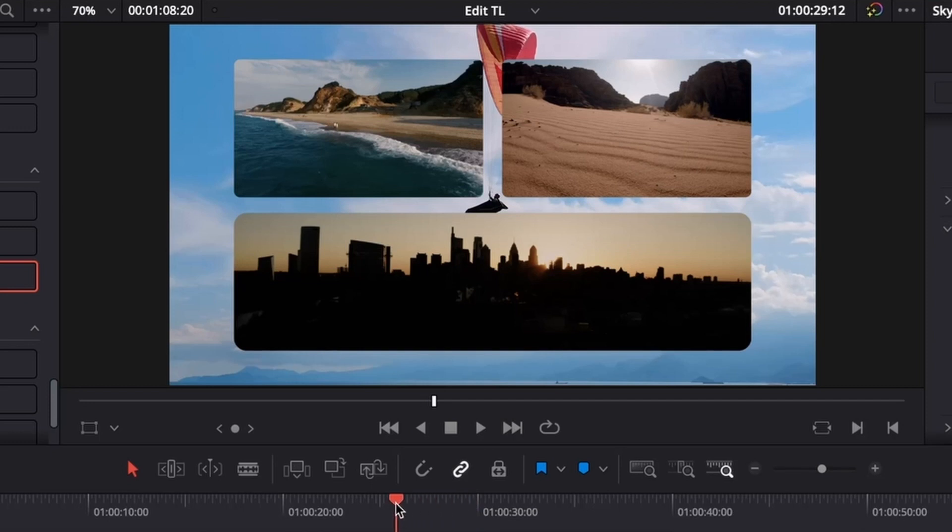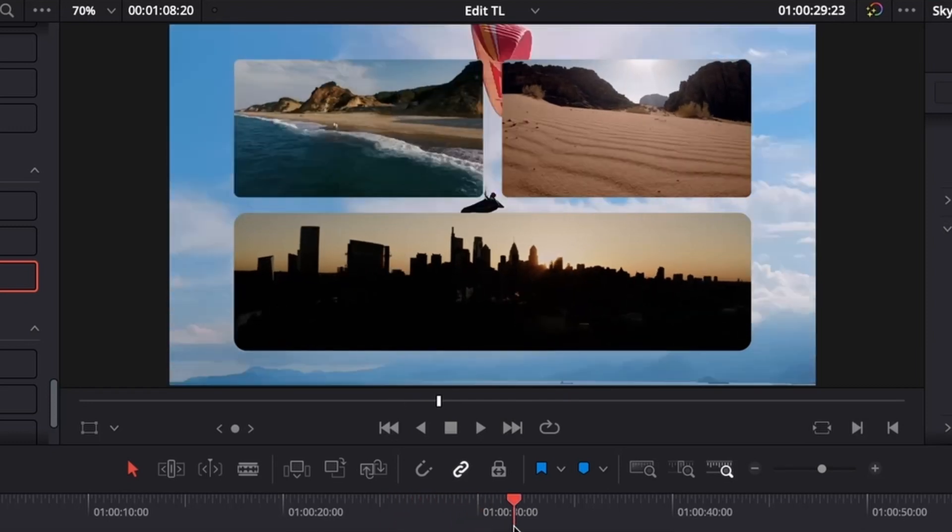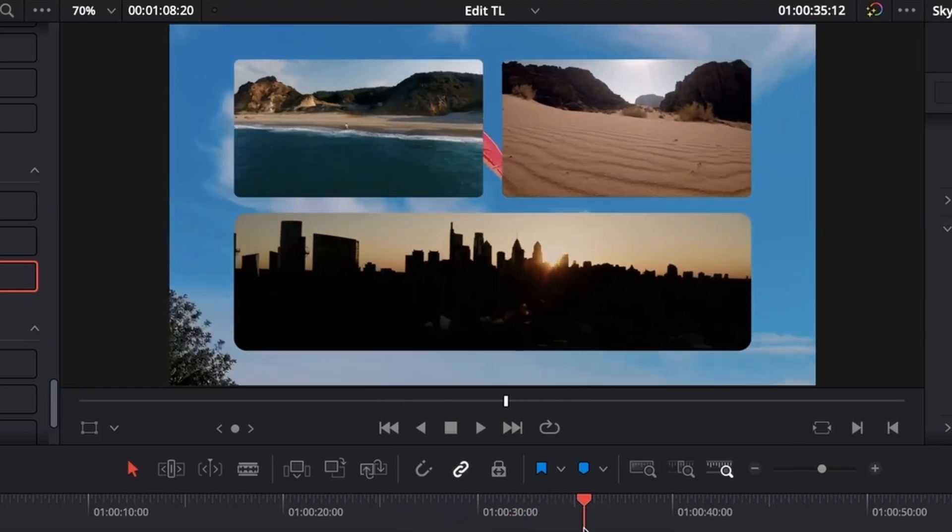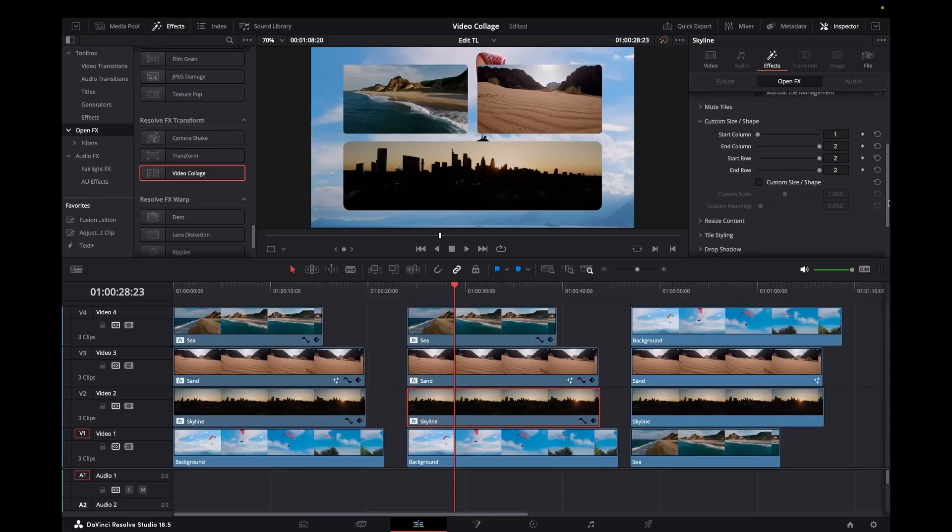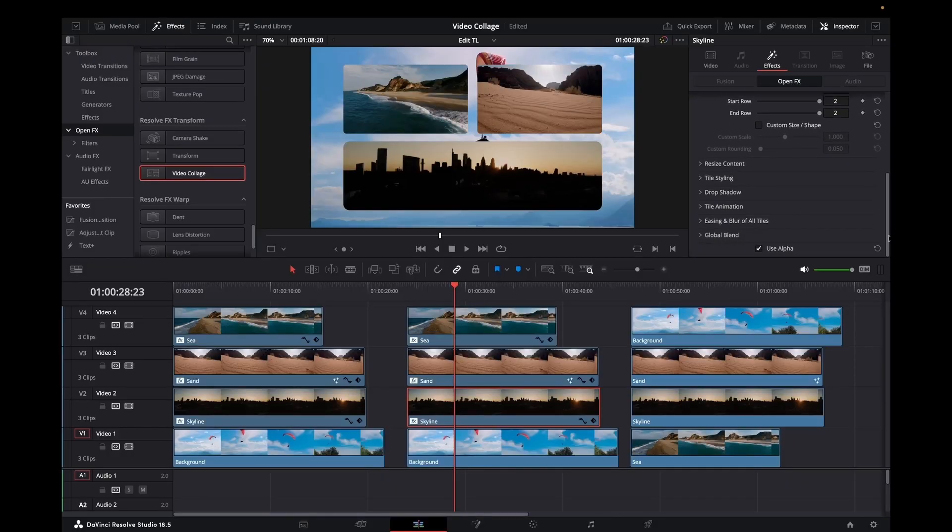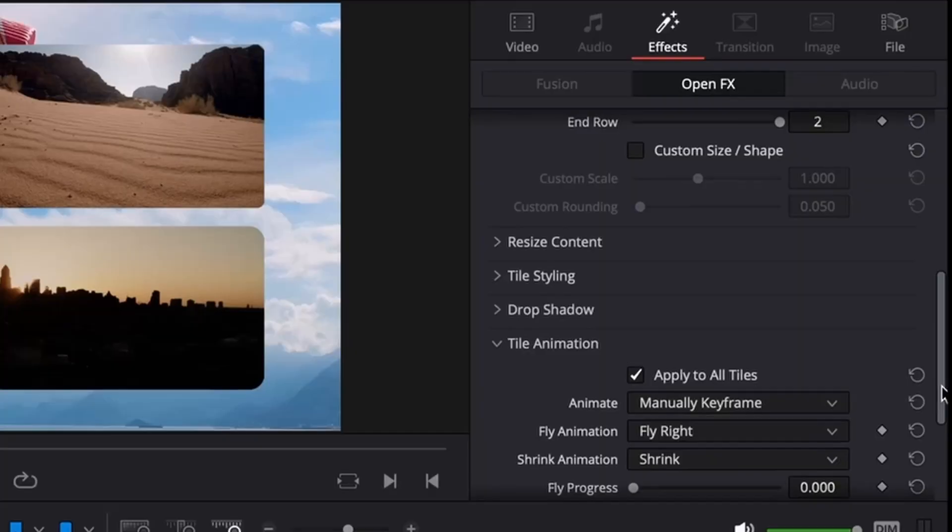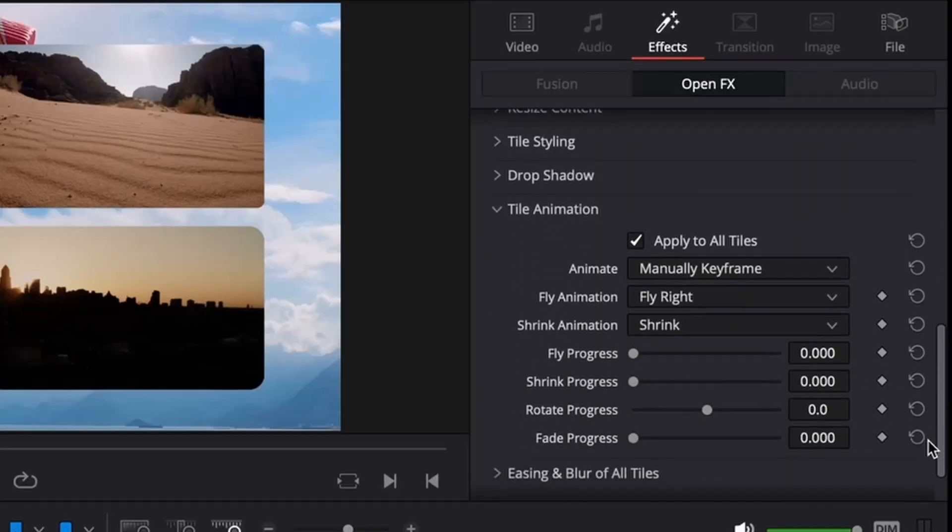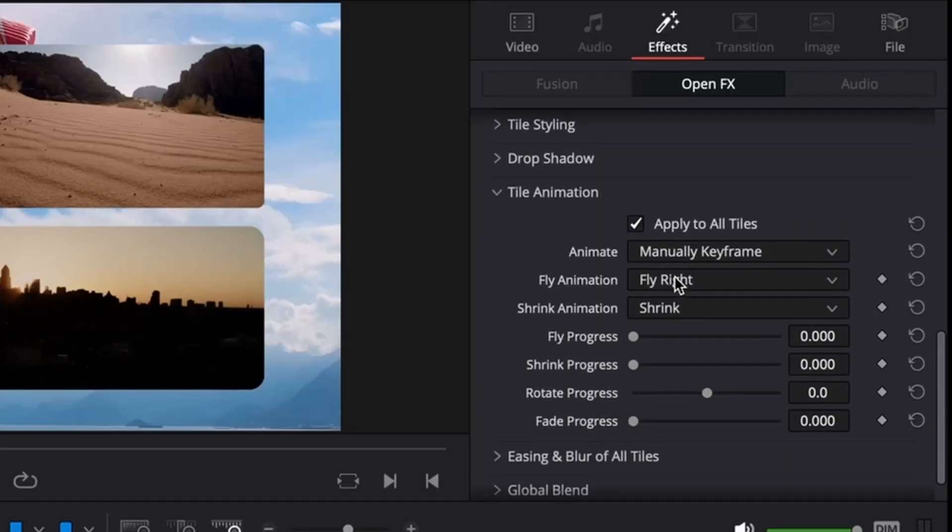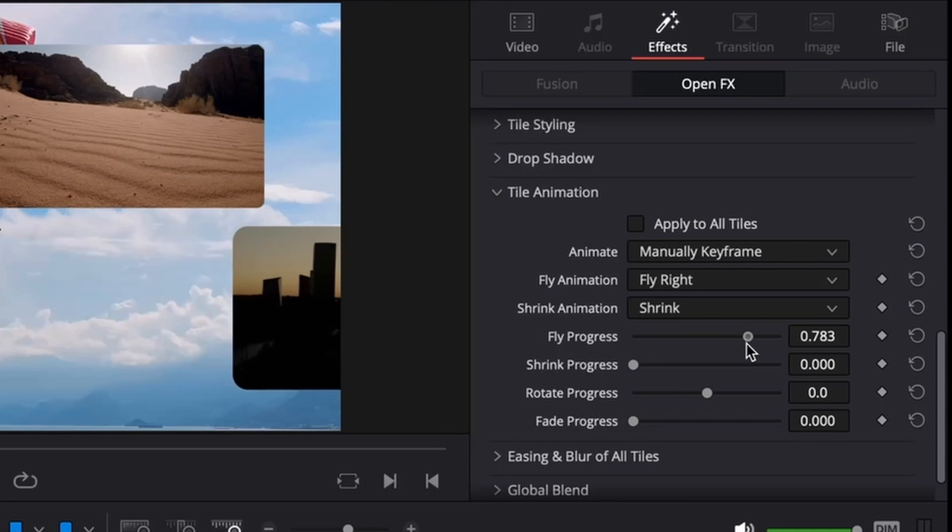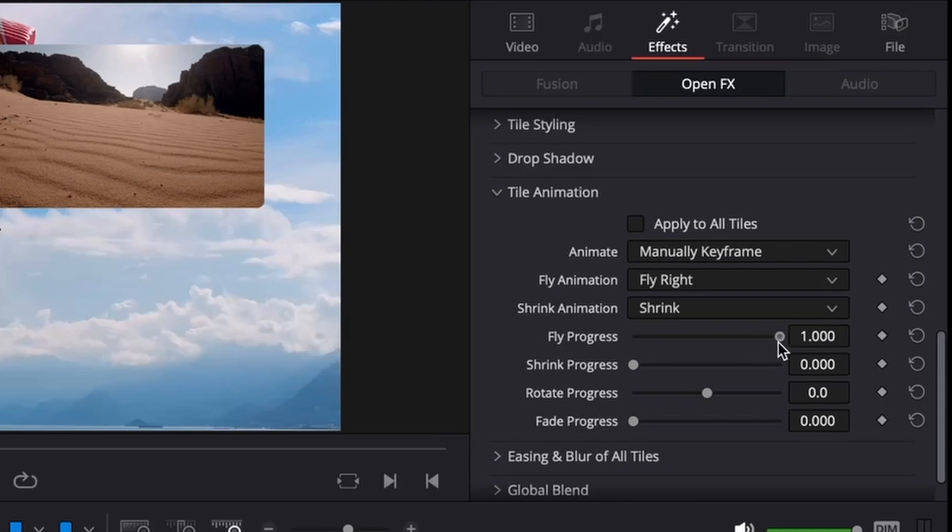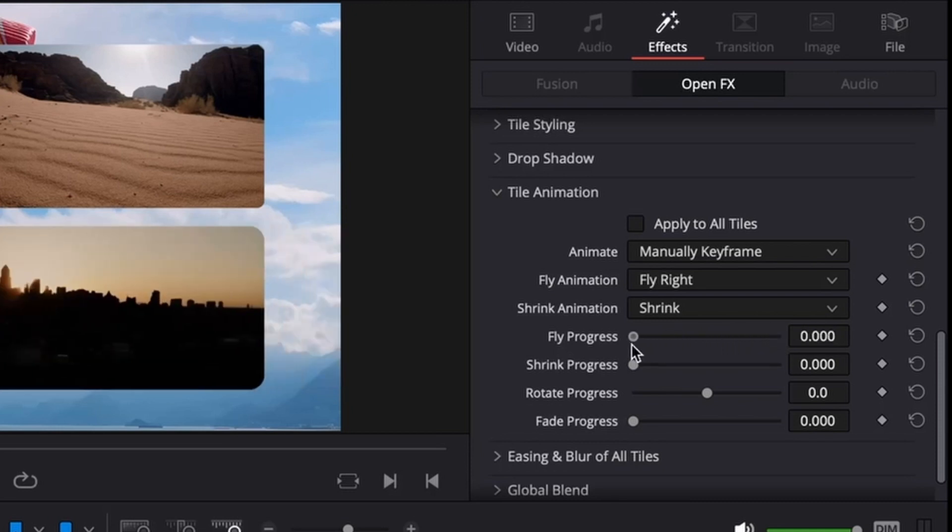There we go, quite nice. Now what we want to do is give it some animation, apply this to all tiles.